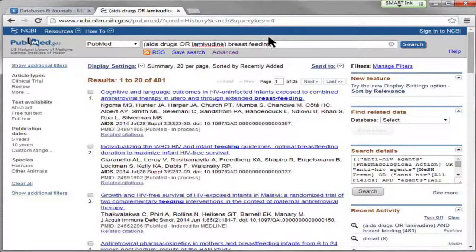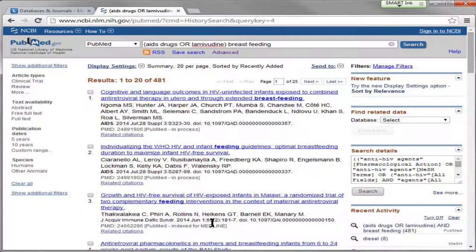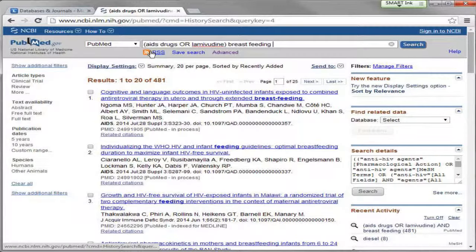This search should look familiar to you now, and this is what it looks like when you complete a search on PubMed. I have 481 results and it's showing me the first 20, but there's a lot of things going on in PubMed and I thought it might be helpful to go through some of those details.